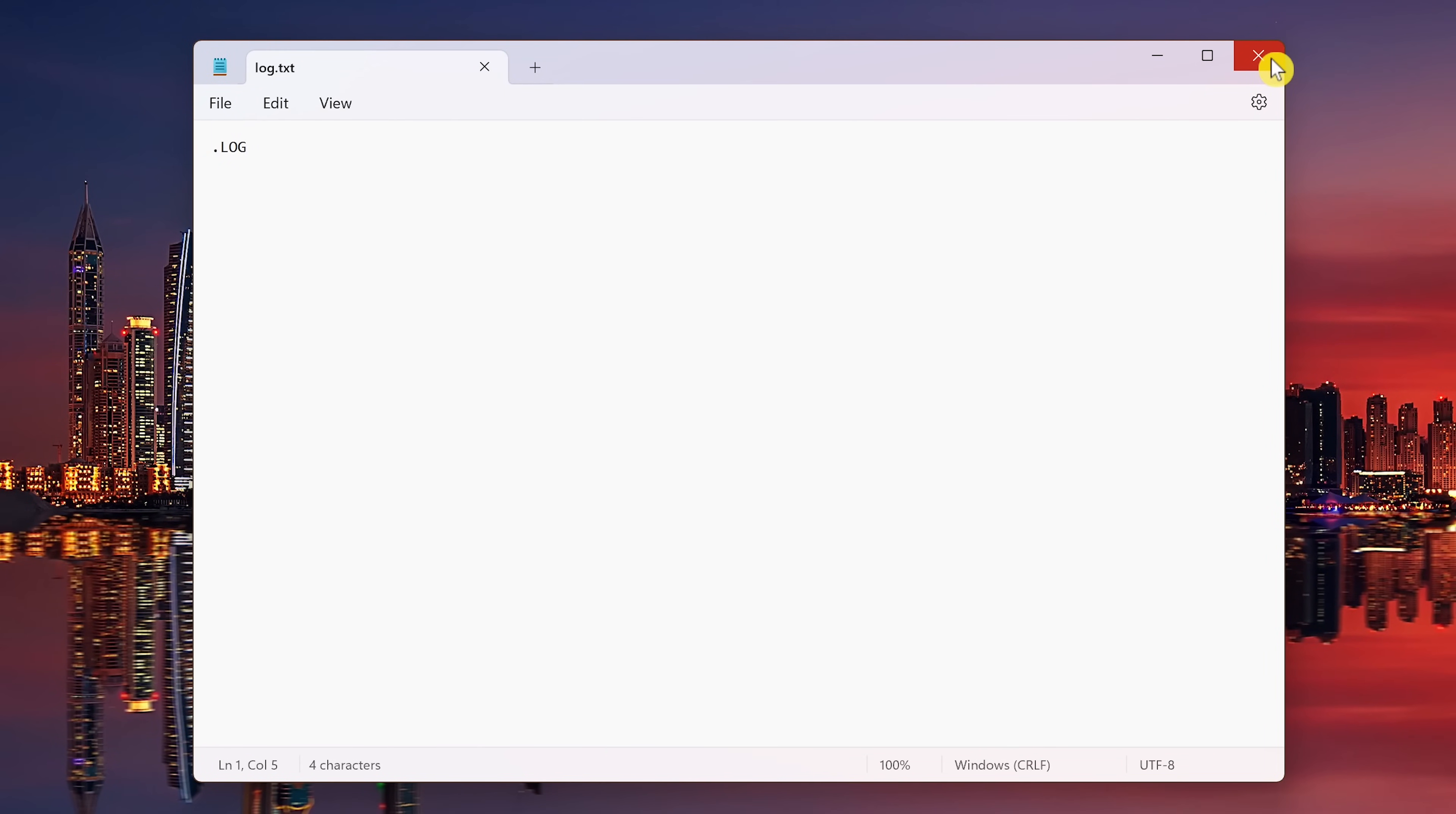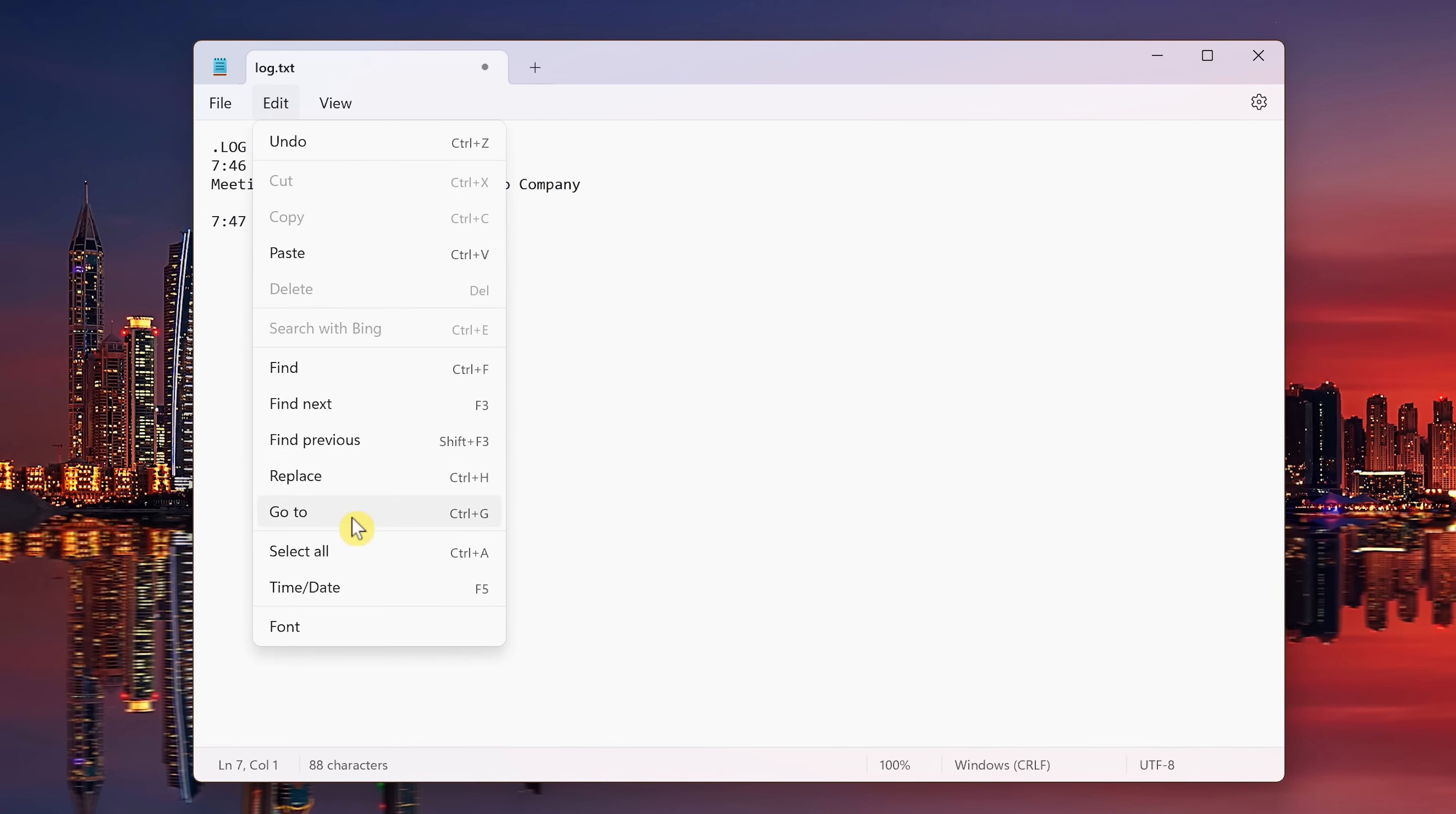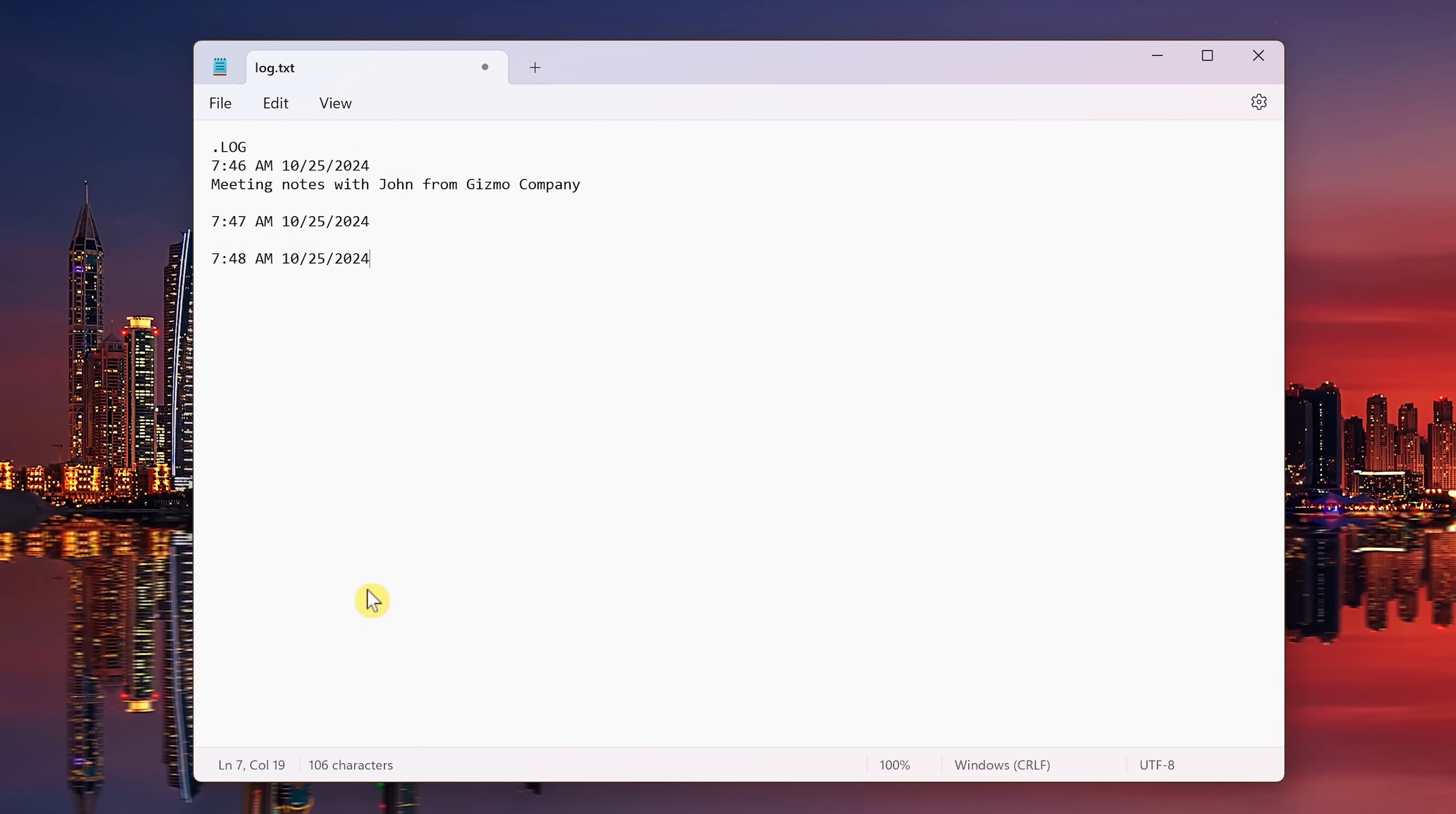And I'll close this out. Now you'll see when I reopen the file, a time and date stamp has been added. I'll add a note. You can also insert a time and date stamp manually by hitting F5 on your keyboard. Another way is to go to edit and select time slash date. This is great for taking quick notes where you need a time reference.